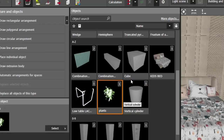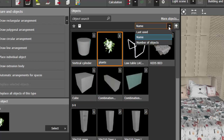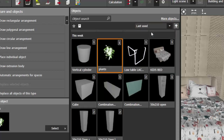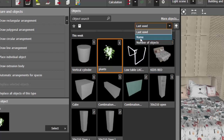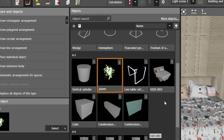This will arrange the objects in order from A to Z. Objects with numbering are sorted from 0 to 9. If you want to sort based on how you have used them, you can do that too. Let's keep it sorted by name.